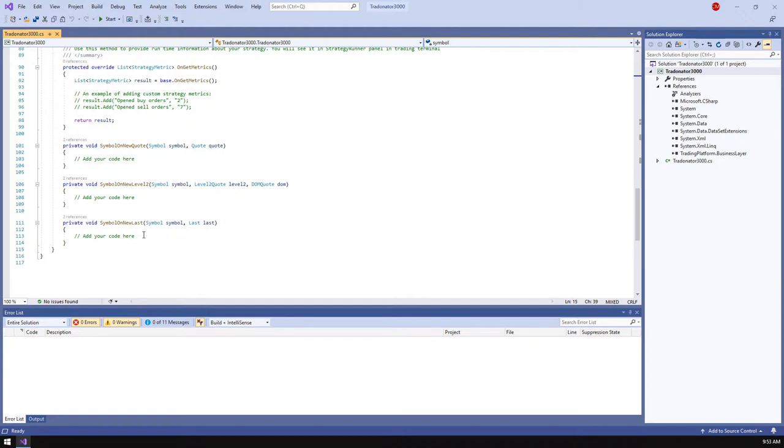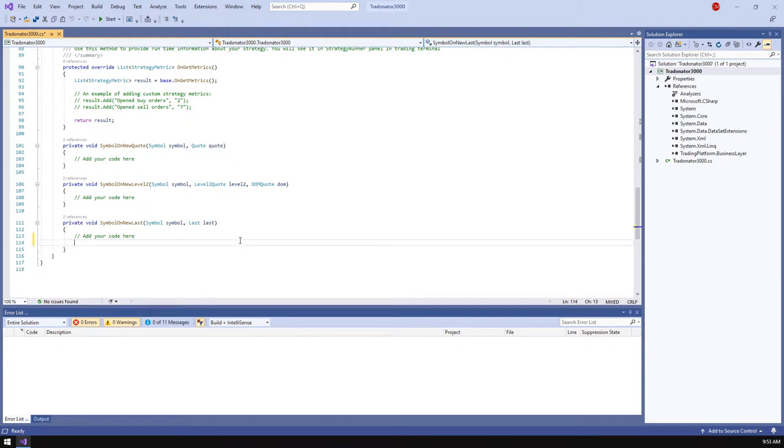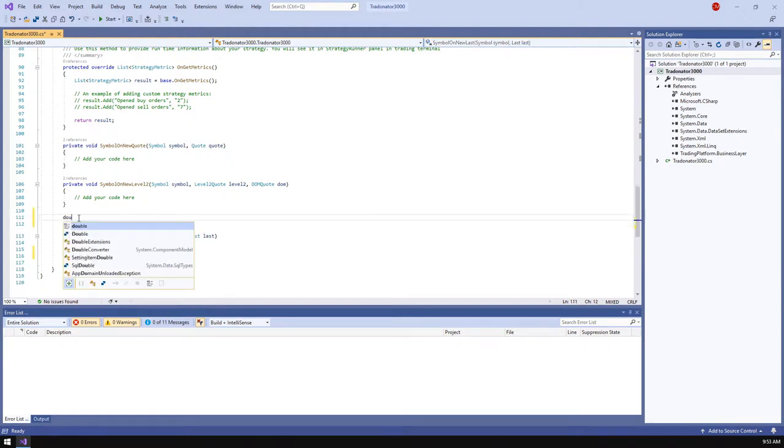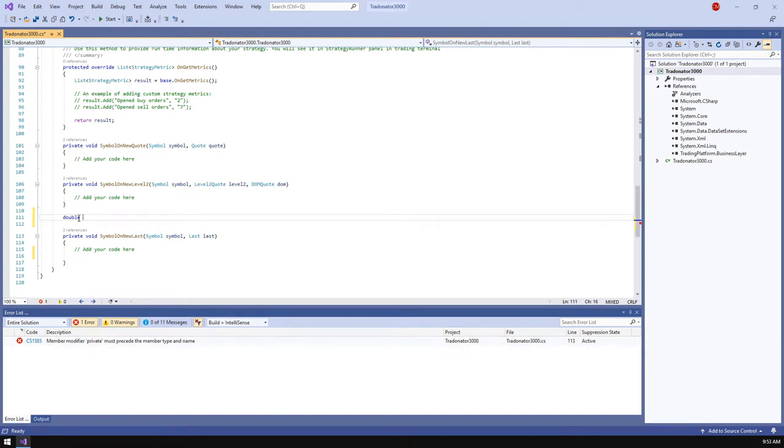For the testing purposes, we need a starting price, so let's declare it and call it my price. The value is the one that I've found among the selected period of history.